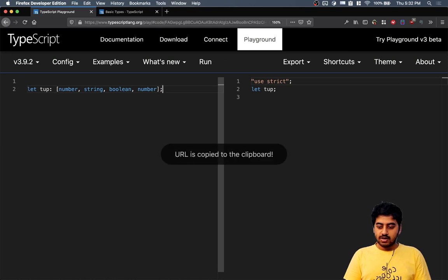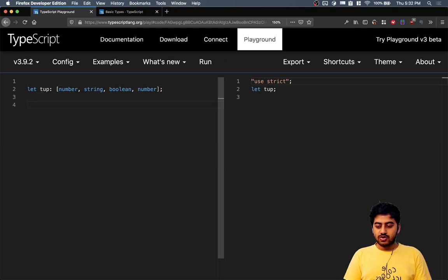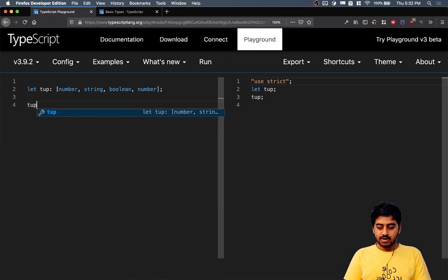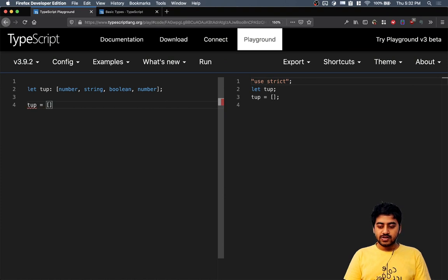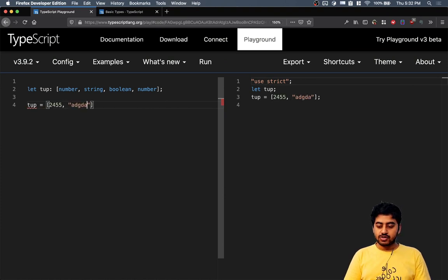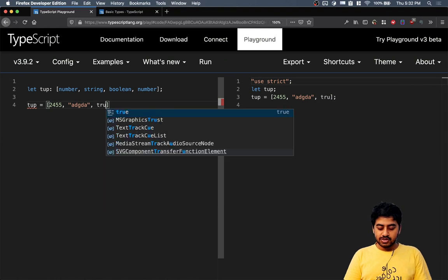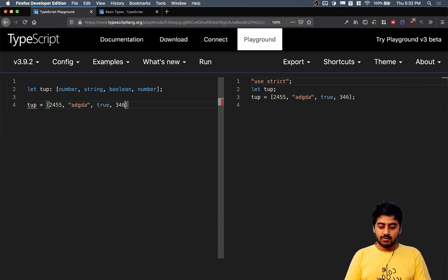Then if I try to create this tuple tup equal to and I create an array. In the first position I have to put in a number. The second position I will have to put a string. In the third position I will have to put boolean and in the fourth position I will have to put number again.